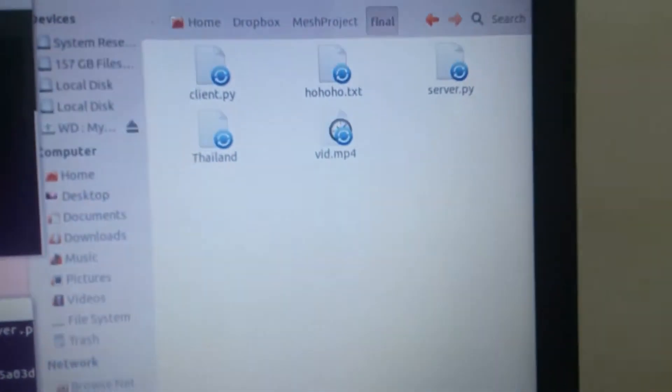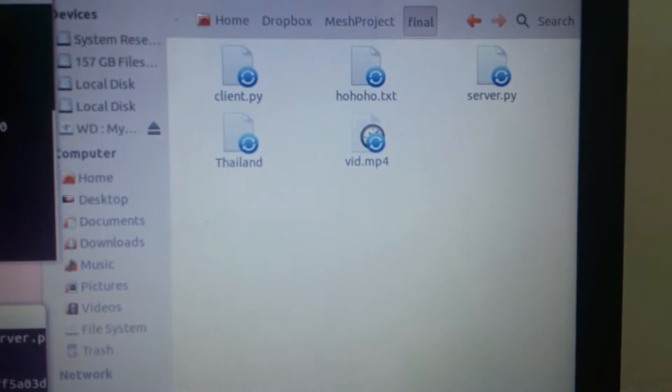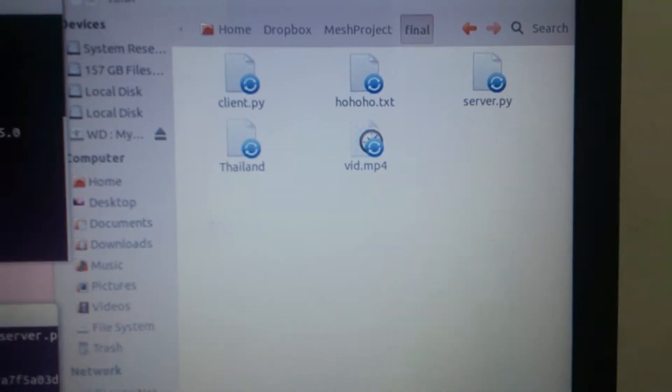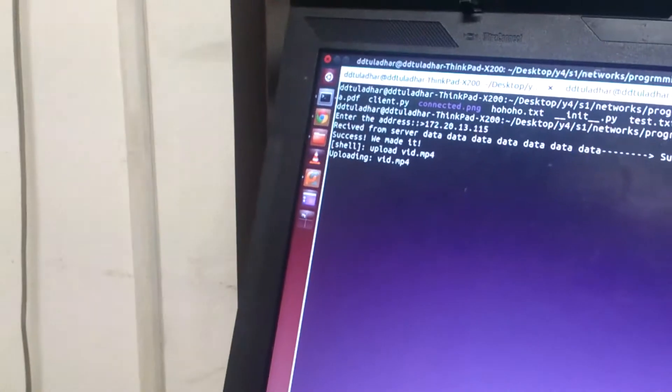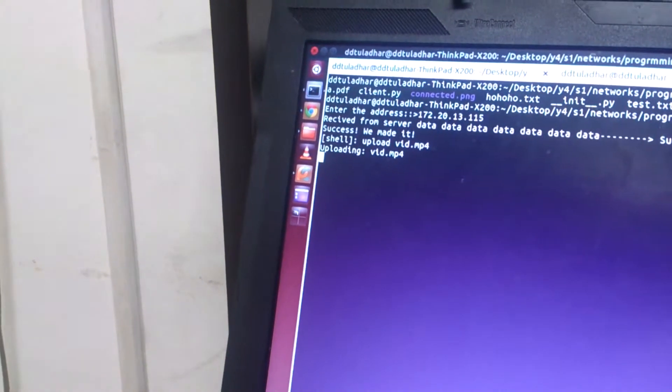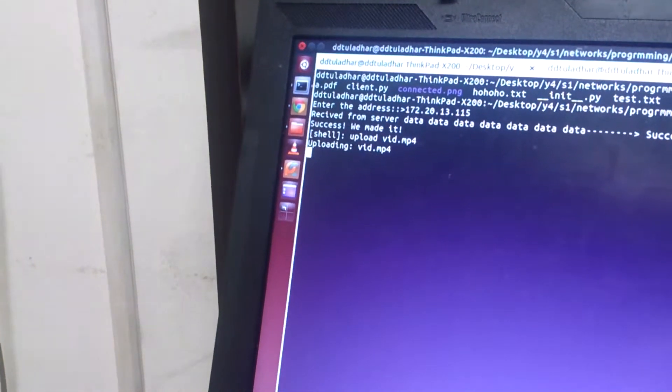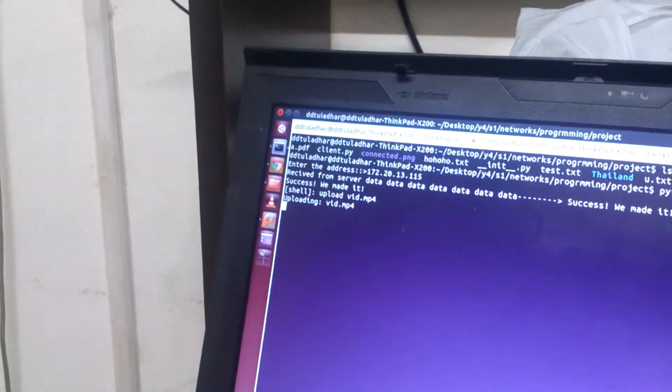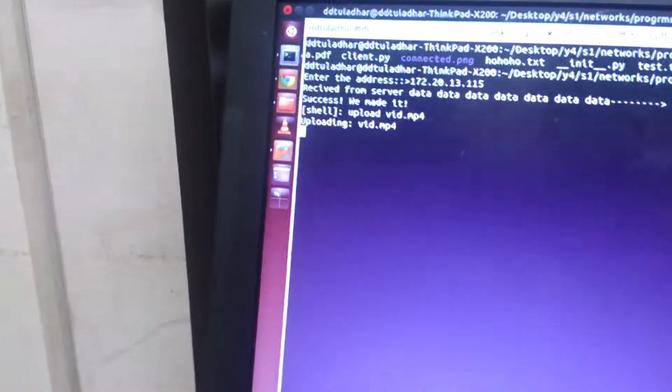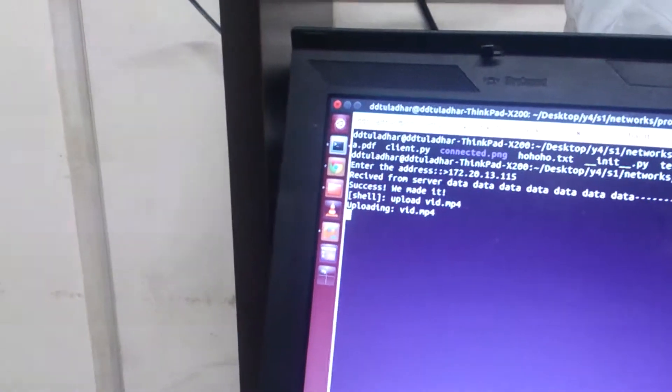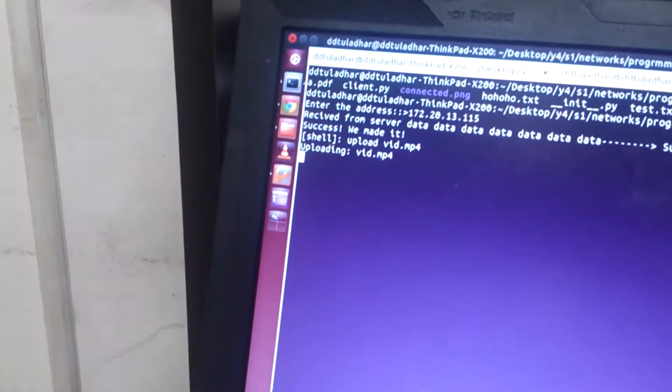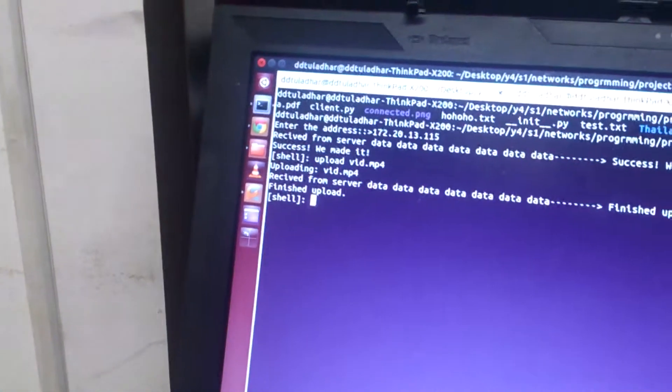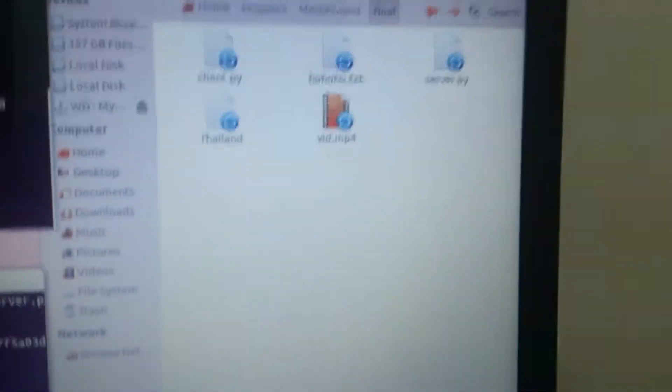Uploading video and you can see the video.mp4 file made over here. How many MB? It might take quite long time. Oh very fast very fast man. Here we have the video file.